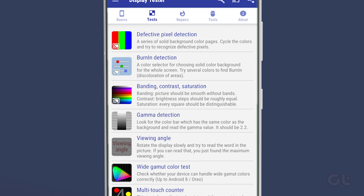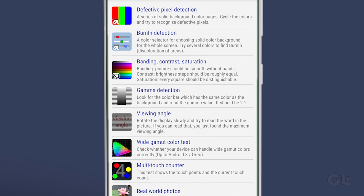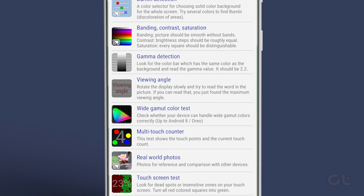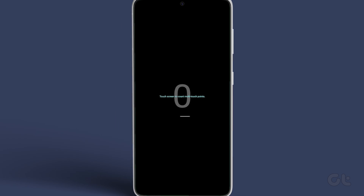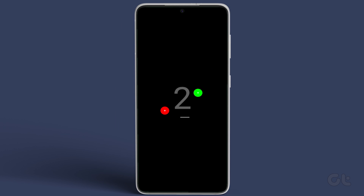In the Tests section, you'll find options for defective pixel detection, banding, contrast, multi-touch counter, and more. Run touch-based tests to pinpoint the root cause.